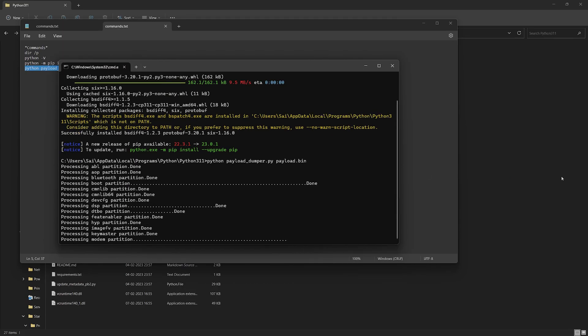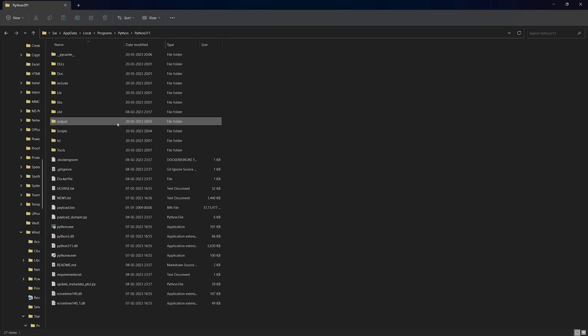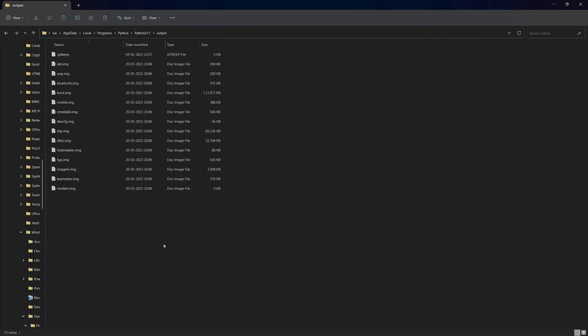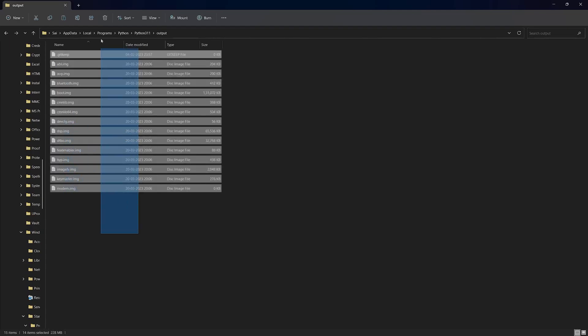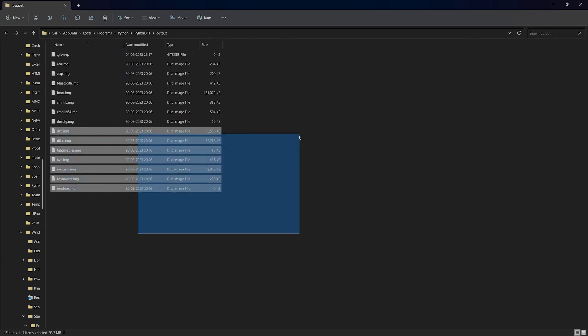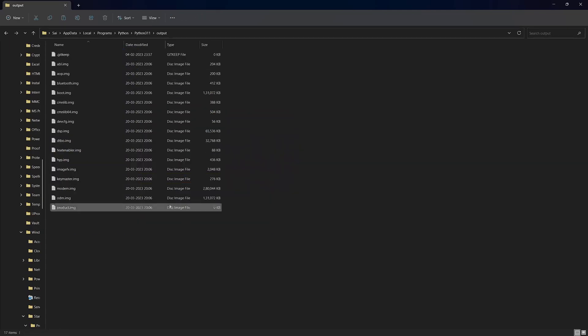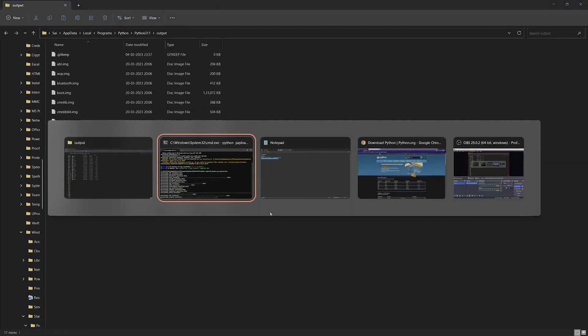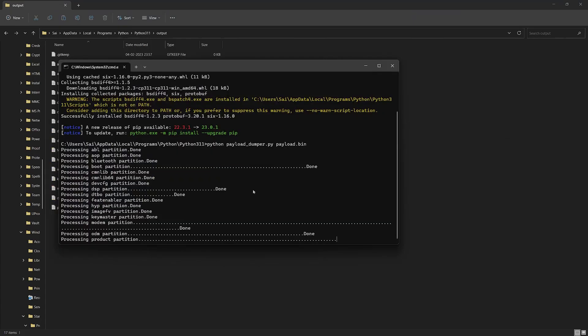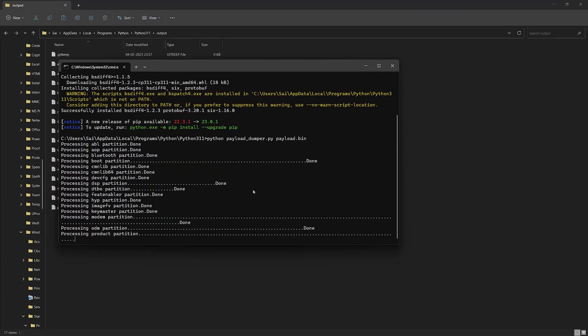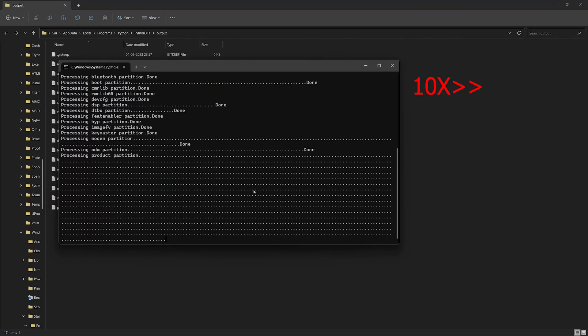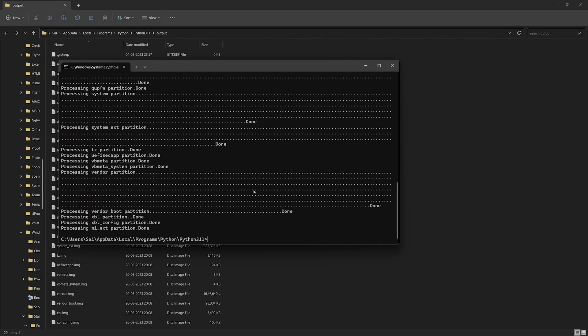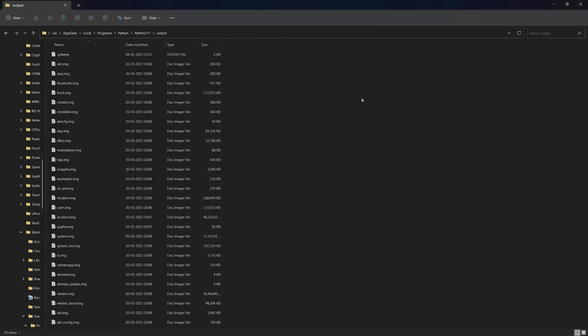Now, as we can see here, we have the images getting extracted. Let's wait for the process to be done. Once it says done, we can close this.